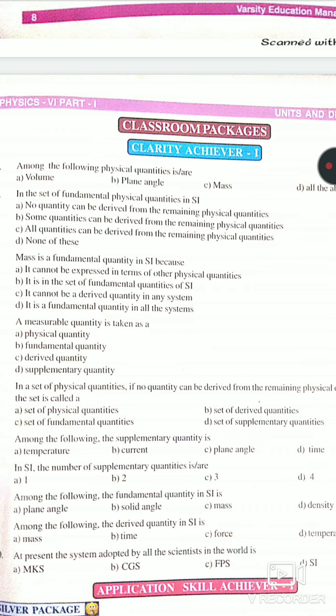Next: Mass is a fundamental quantity in SI because it cannot be expressed in terms of other physical quantities — option A. It is in the set of fundamental quantities of SI — option B. It cannot be a derived physical quantity in any system — option C. It is a fundamental quantity in all systems — option D. The answer is option B.